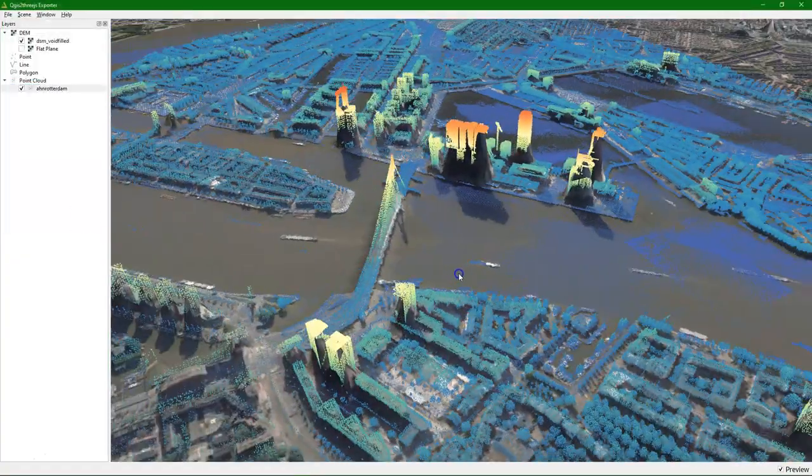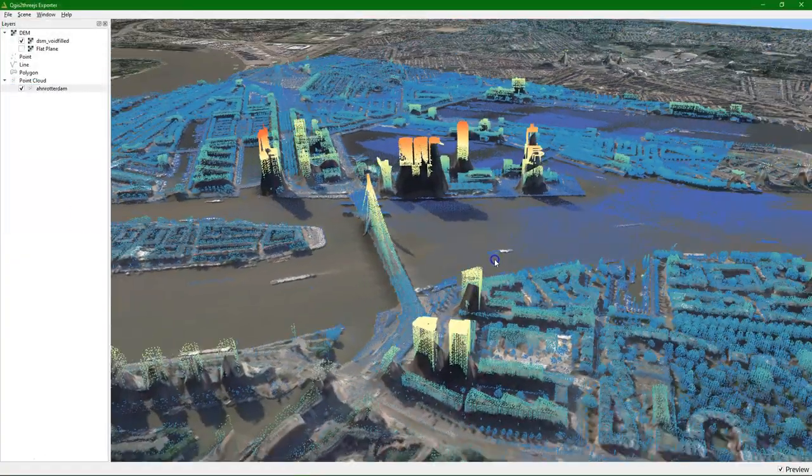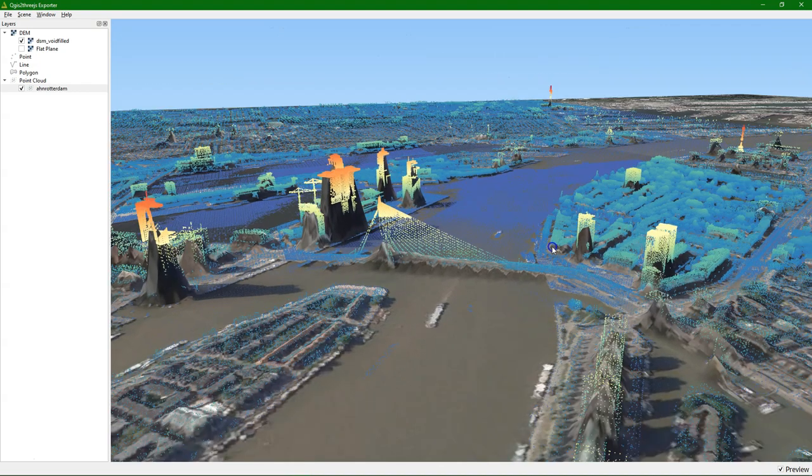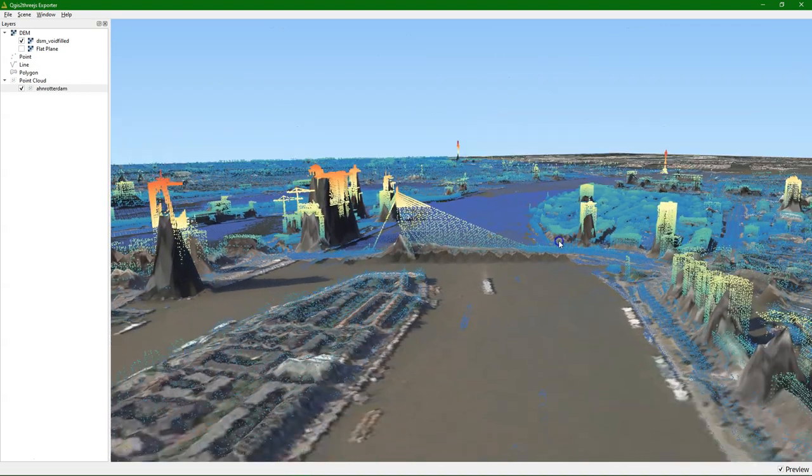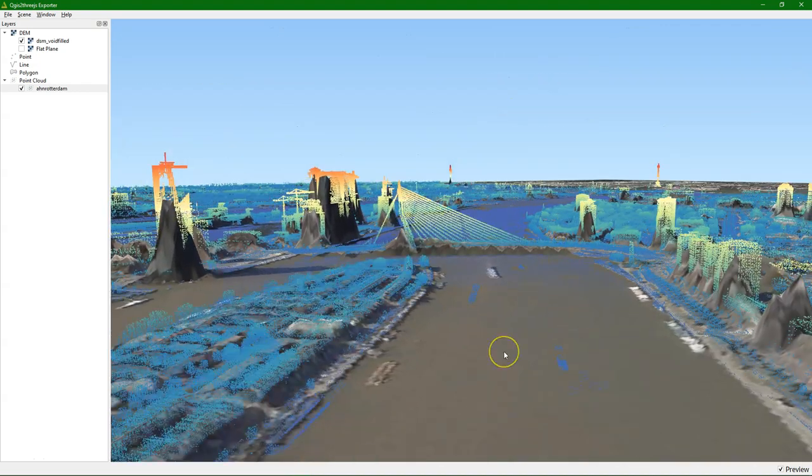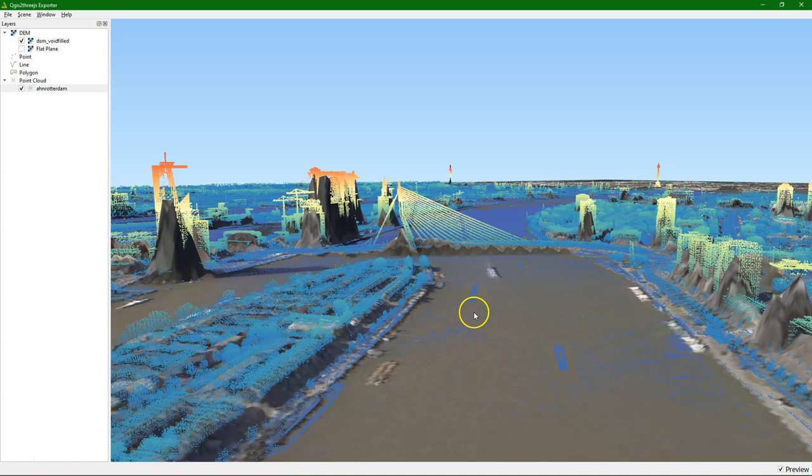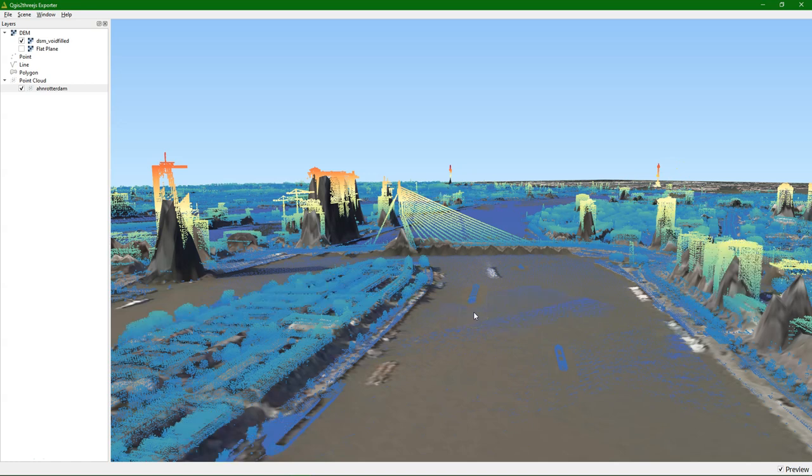While it's loading you can already navigate. It will load more points. And you can see it's quite smooth. You can see the Erasmus bridge, and the Euromast, and even trees, and the boats in the river, the Meuse river.